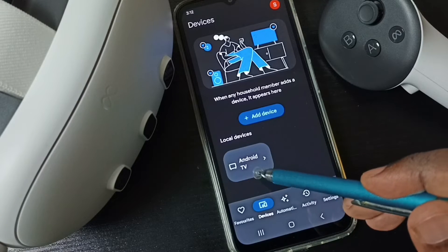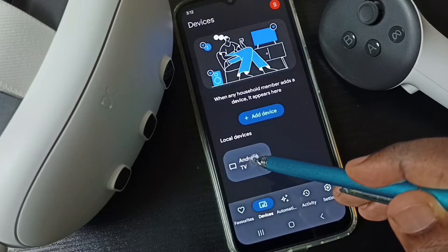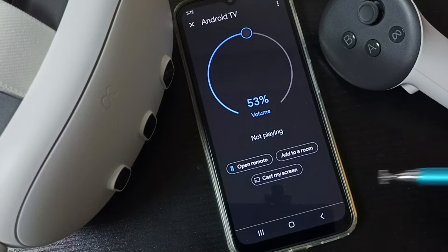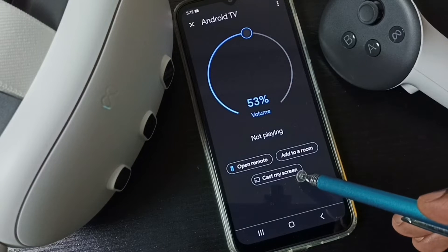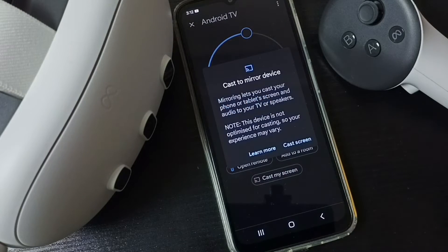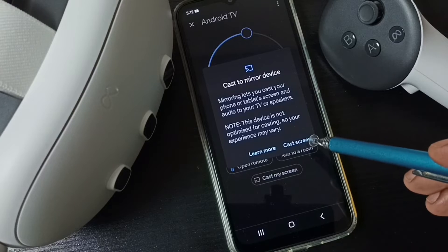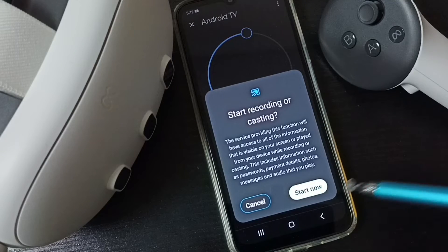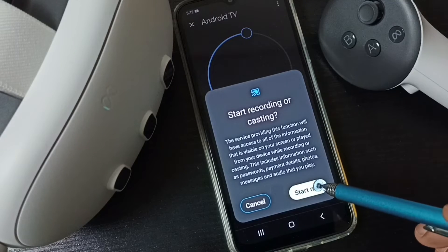Now tap on the Android TV, then tap on 'Cast my screen', then tap on 'Cast screen', then tap on 'Start now'.